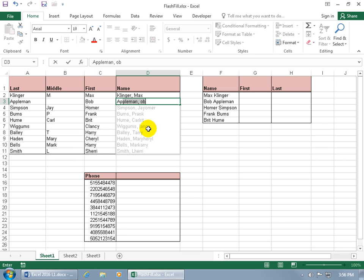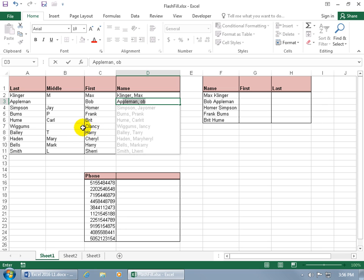Well actually, it didn't give me the pattern I want, and you want to double check this because when you look at it I've got Appleman, Bob, this one says Appleman, Ob, that's not going to work. And then down below Wiggums, Lancey, it's supposed to be Clancy. So the pattern that it's trying to figure out is by looking over in the middle initial column, and if it sees nothing there for some reason, it omits the first letter in the first name, and that's not going to work.